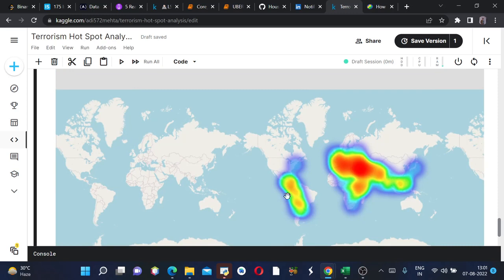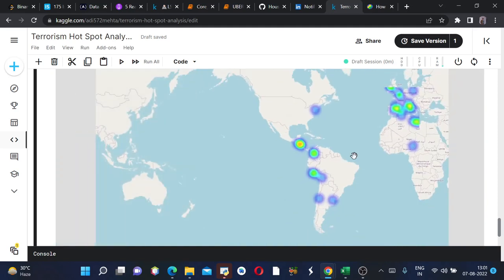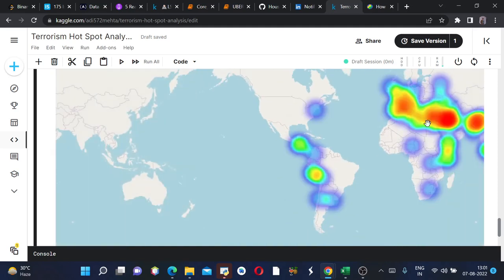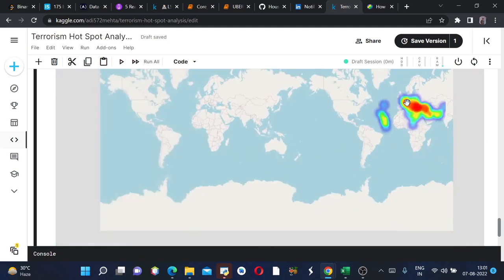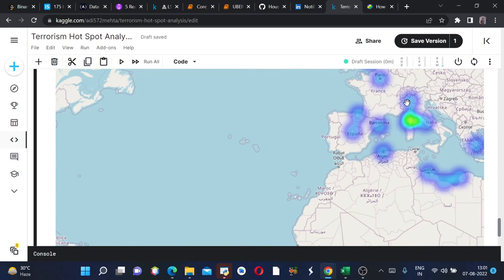This is also the area which had bomb blasts. We'll see this now. I don't know the country name but this area also had some incidents and this area also had... yeah so this is Europe I guess, this is Spain.